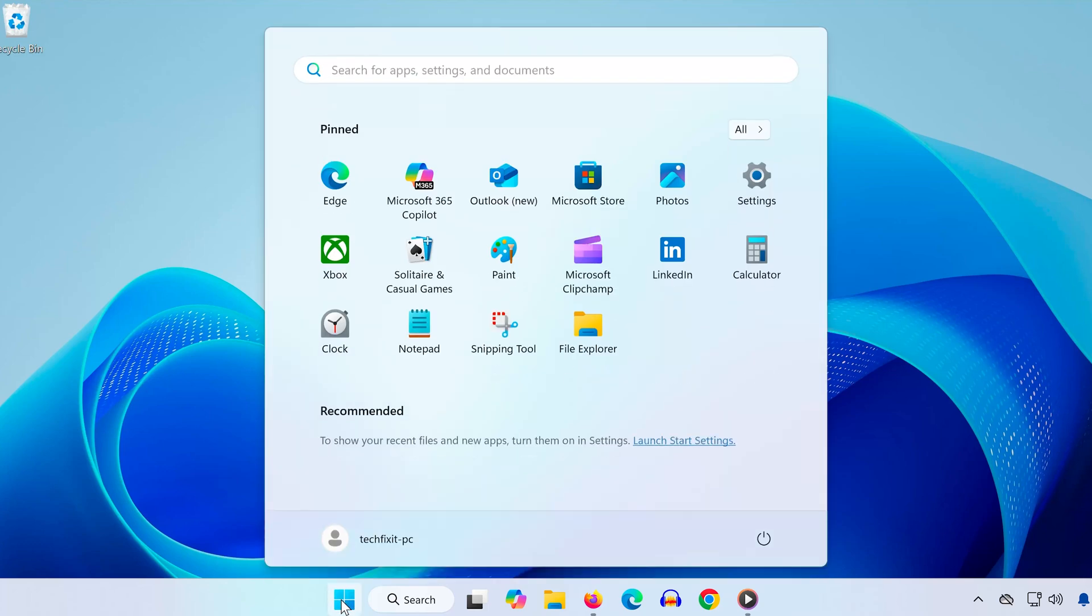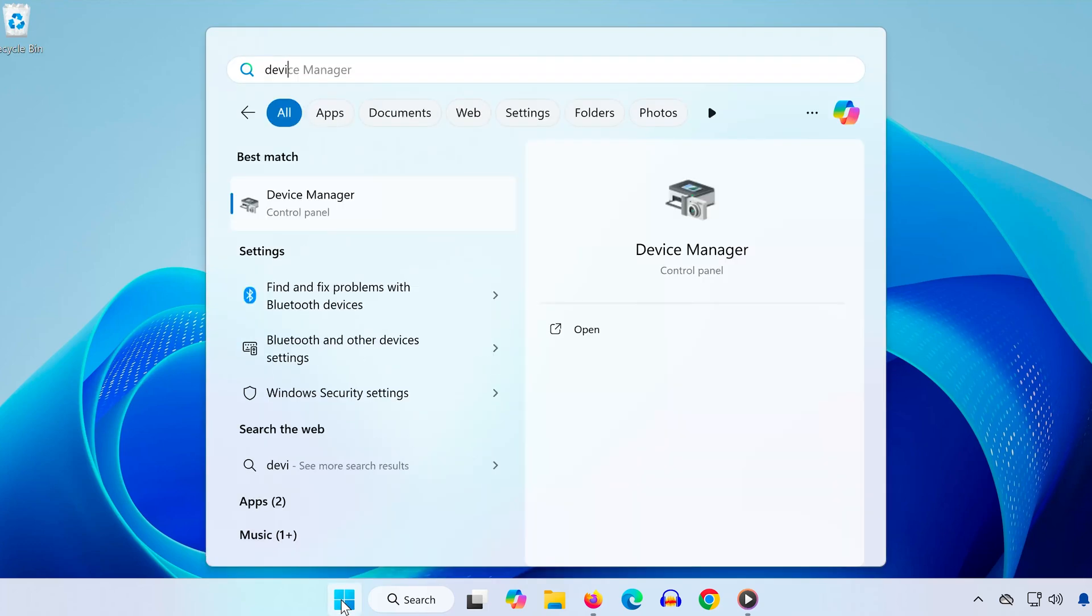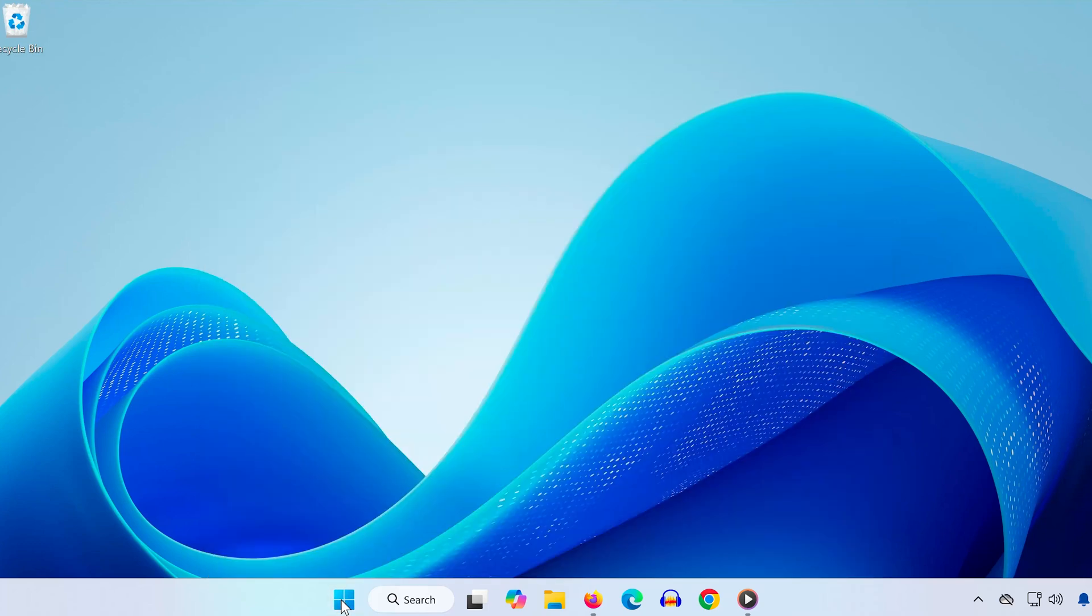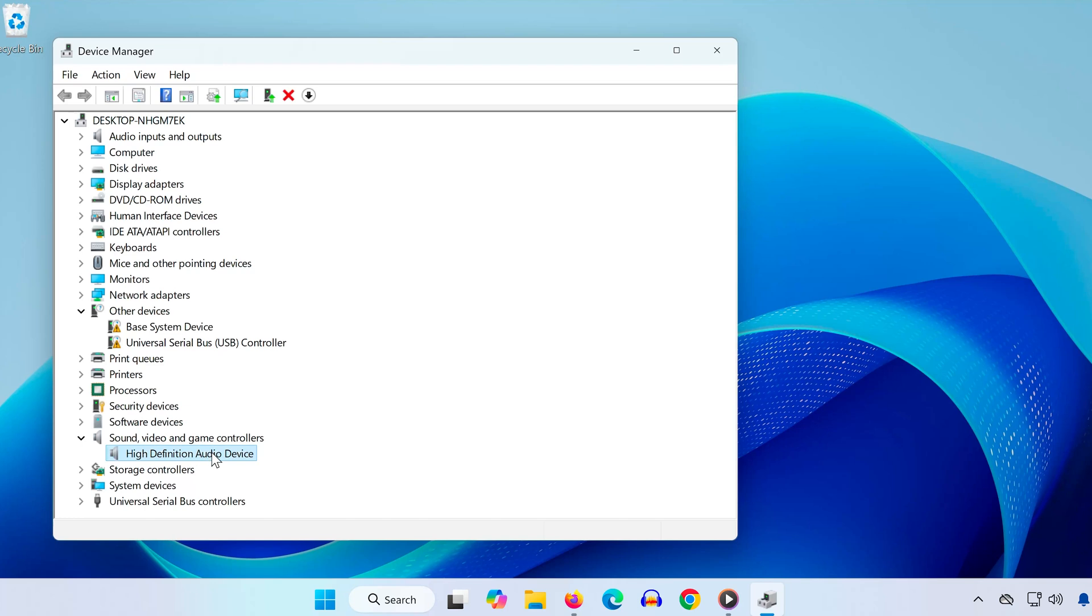Step 1: Open the Start menu and type Device Manager. Click to open it. Now expand the section called Sound, Video and Game Controllers. Find the device named High Definition Audio Device, right-click it and select Update Driver. Then click on Search Automatically for Drivers. Let Windows check if you have the best drivers installed.